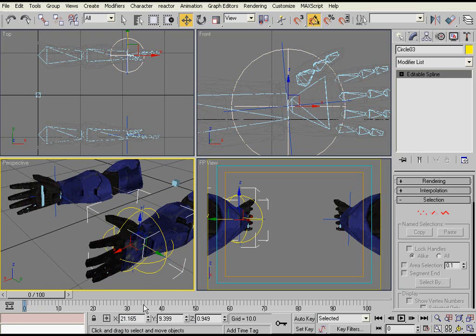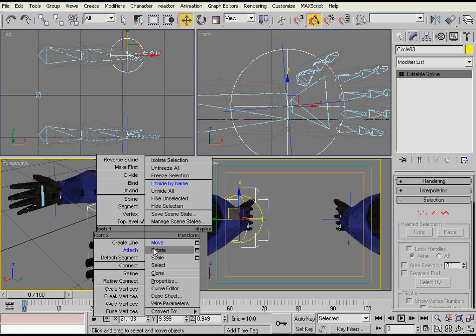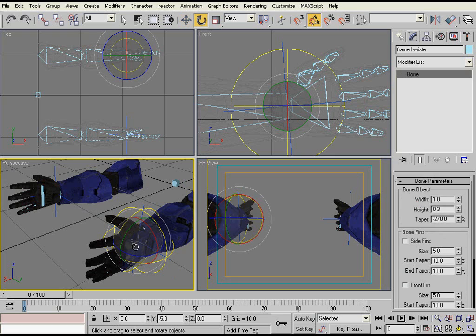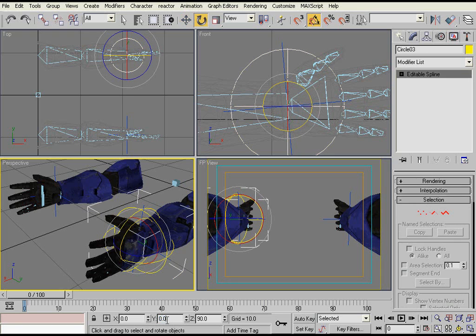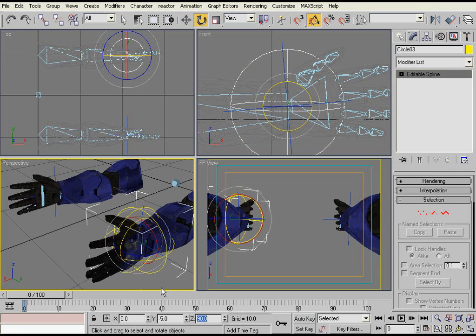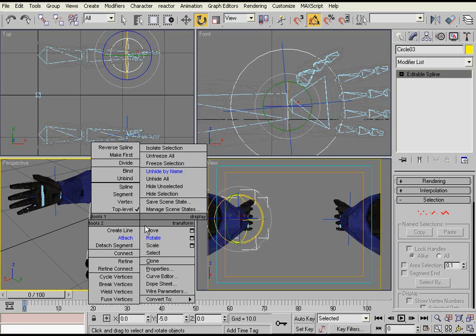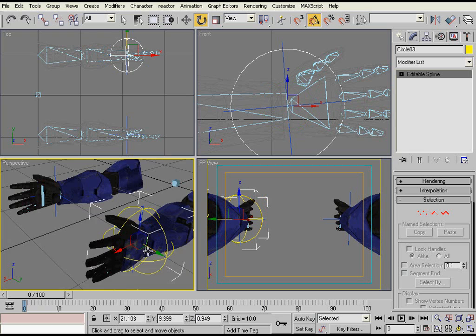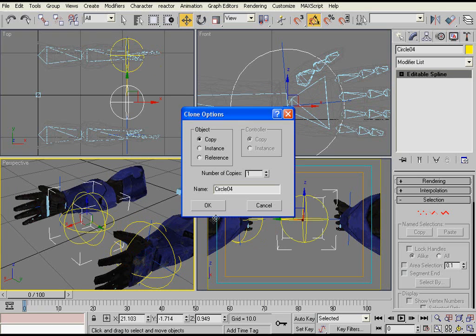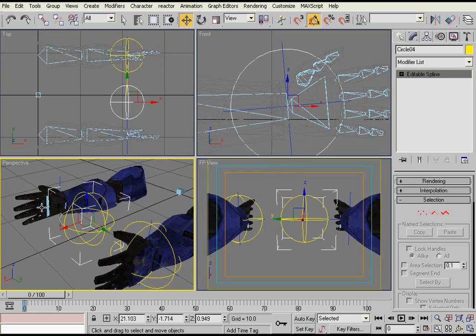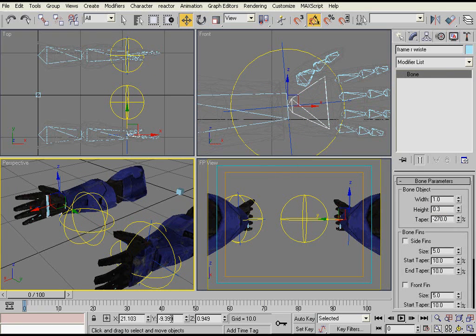And make sure it has the same rotation as well. And then you just clone it and move it to the other side.